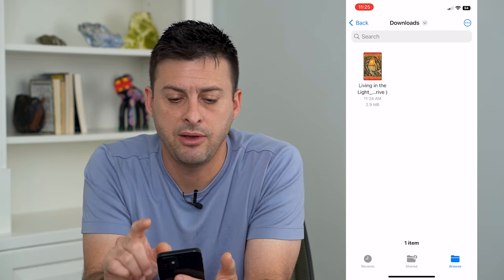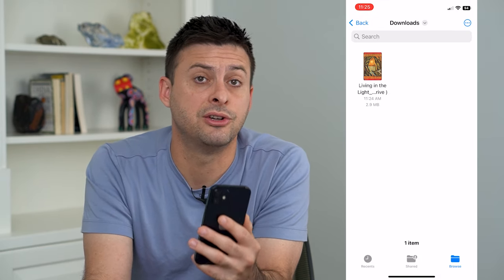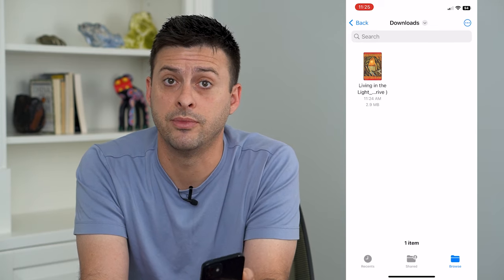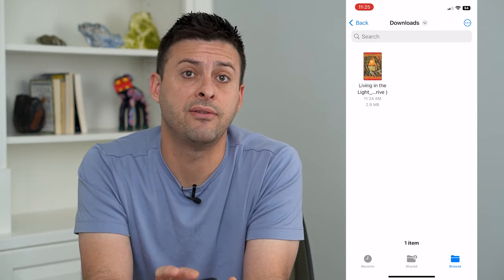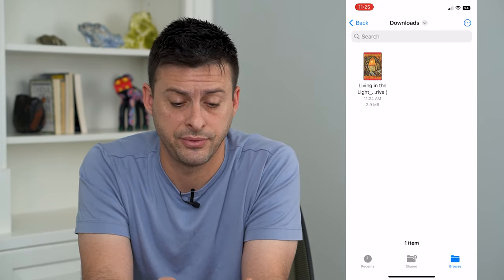If you go into Apple Books, there's no way to import any books from there. You have to navigate to the book itself.